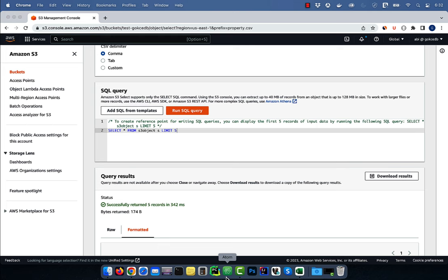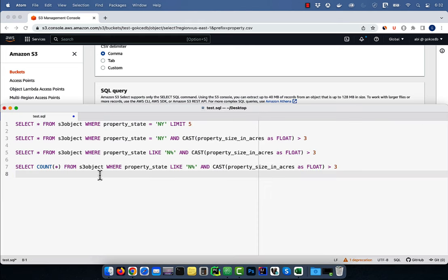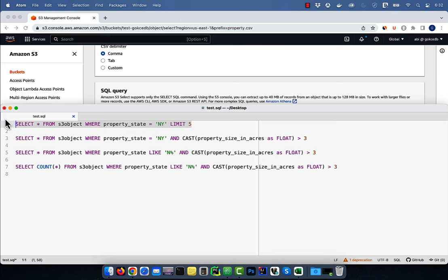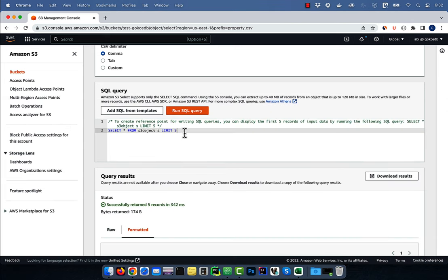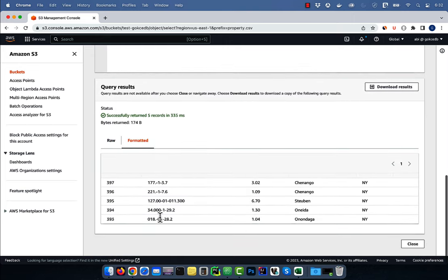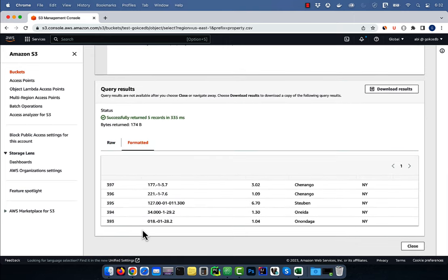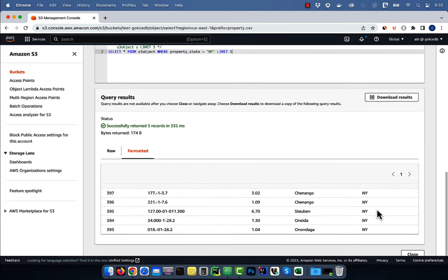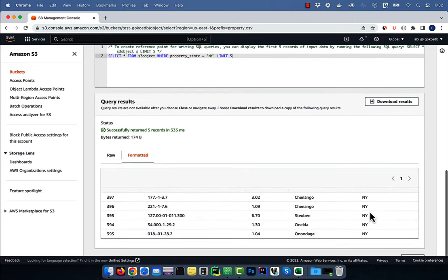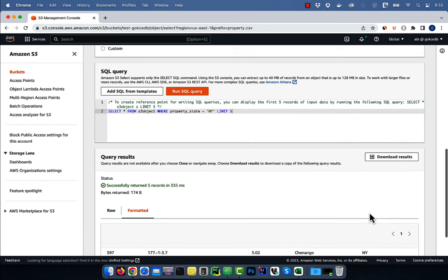You can also add a WHERE clause to your select query. Here, I'm restricting the result set to where property_state is NY and further limiting the result to only five rows.